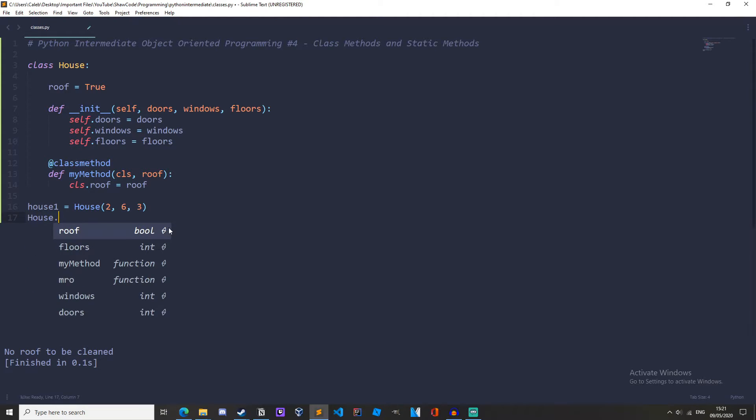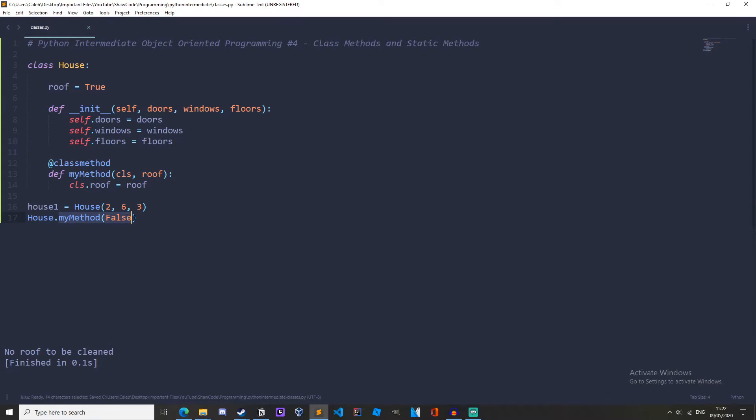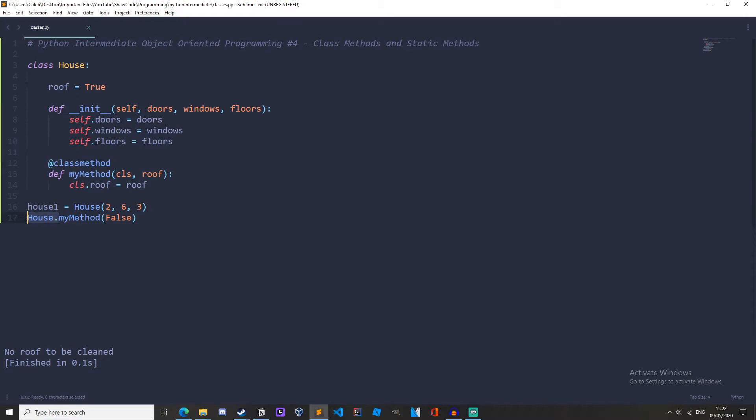house dot my method and then the roof let's make it false. So what this does when we're calling it the class this time because it's a class method instead of the instance being passed automatically we're passing the house automatically because it's a class method and this is what cls means.